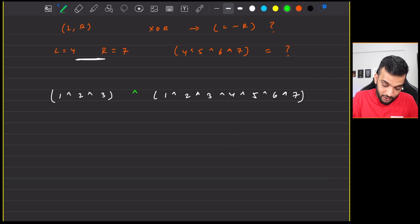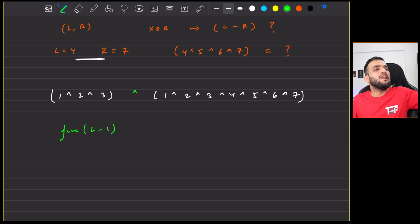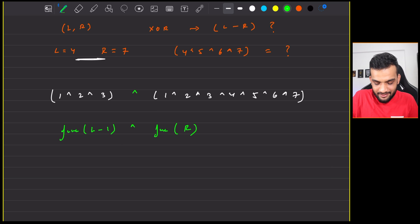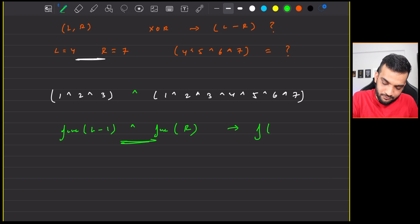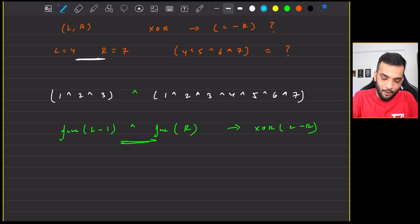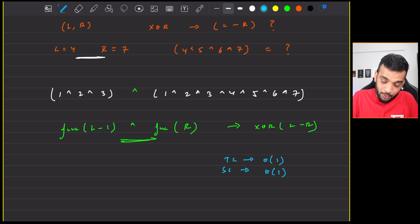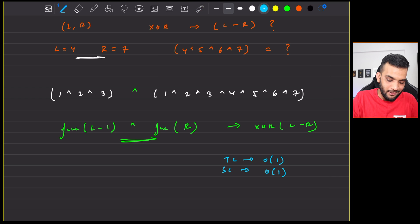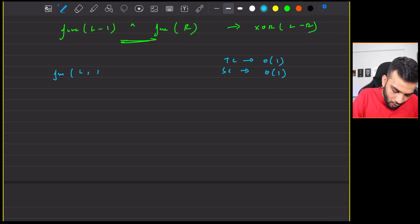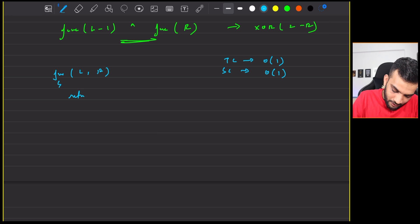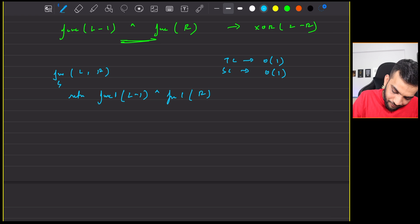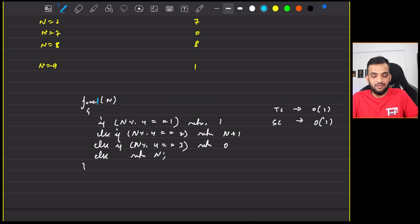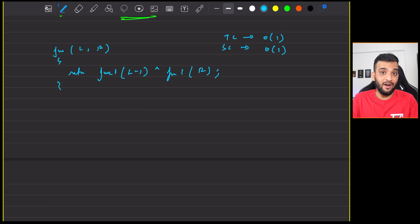So this is what you'll do. You will call the function and ask, give me the XOR till L minus 1, and whatever will be the value, I'll do the XOR with R. And this eventually will be giving you the XOR from L to R. And what will be the time complexity? The time complexity will be O(1). And the space complexity will also be O(1). The pseudocode will be function L comma R. And you will be returning function 1 of L minus 1 XOR function 1 of R, where function 1 is nothing but this one. Done. O(1) time complexity.